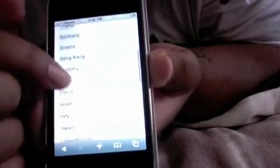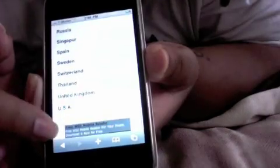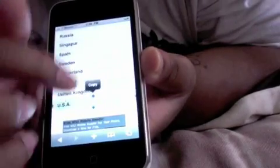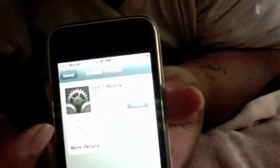You go down to USA — we're all the way at the bottom. That's Spain, we don't want Spain. USA. This is for AT&T and Singular, but I'm using T-Mobile, so T-Mobile USA, and install. You go to install.